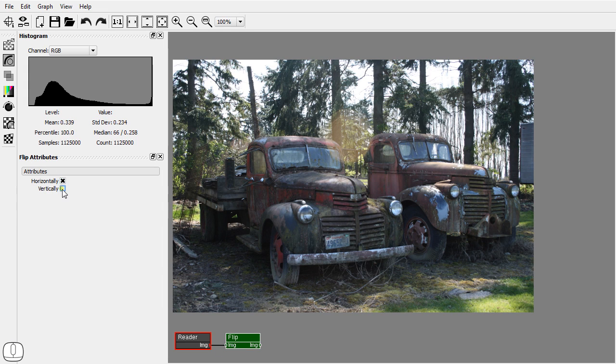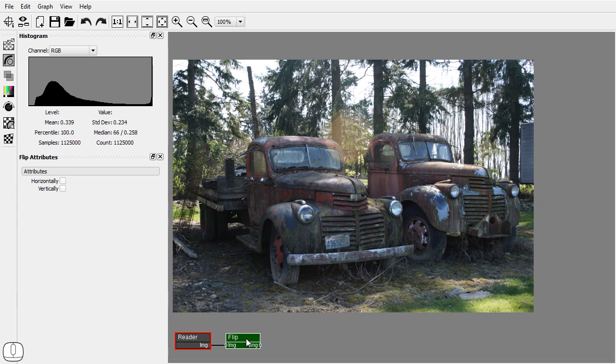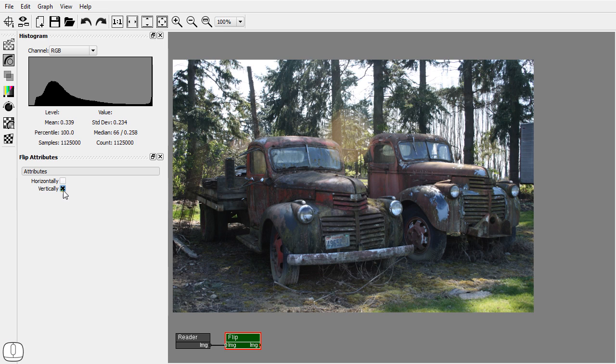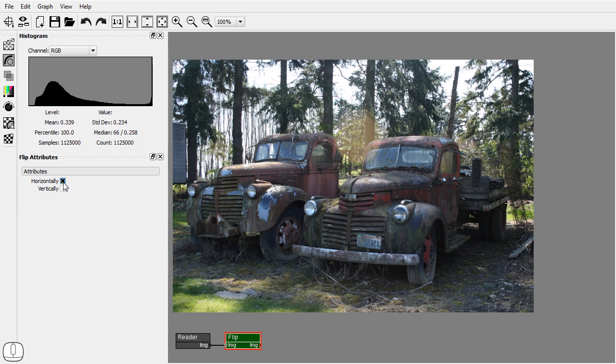The display image is not updated because the reader node is still the display node. To set the flip node as the display node select it and press the D key. Now the display image gets updated when I change an attribute of the flip node.